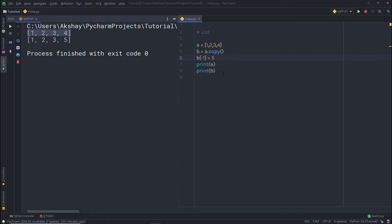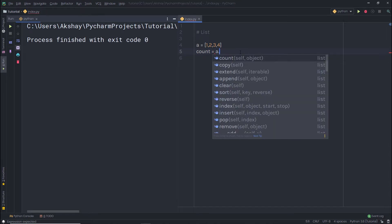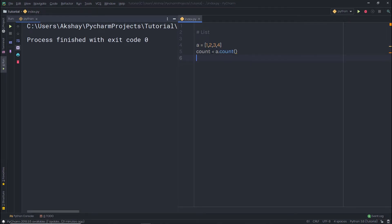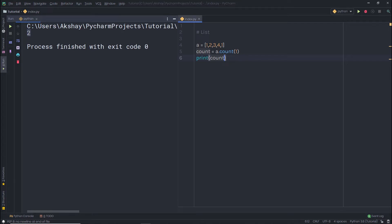We also have the count method to count occurrences of a value in the list. For example, count = a.count(1) finds how many times 1 appears. If I add another 1 to the list and print count, the result is 2, because there are two 1s in the list. The count method counts how many times a given value appears.